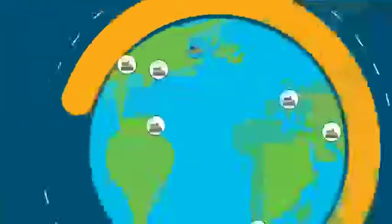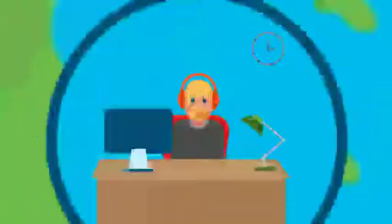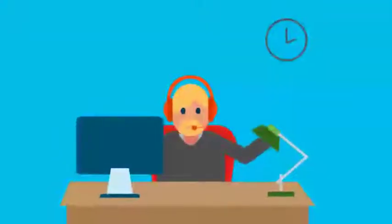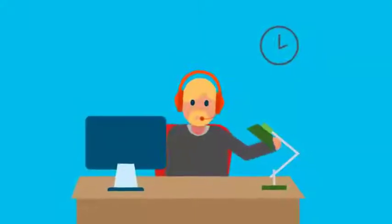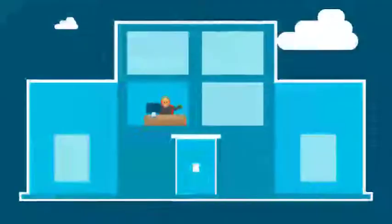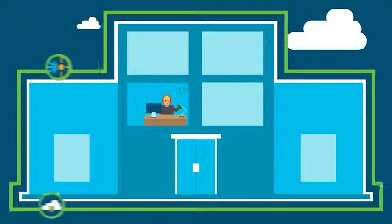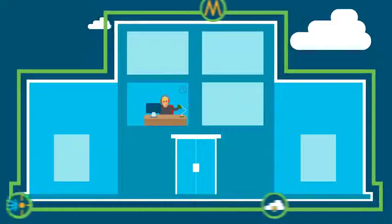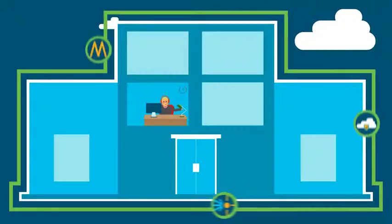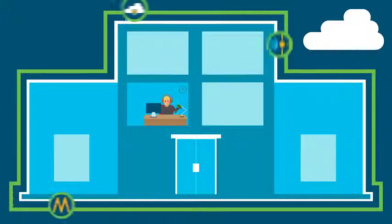And that number continues to grow. As a managed security services provider, you need advanced security solutions tailored to fit your business to help you take advantage of the massive opportunity ahead of you.